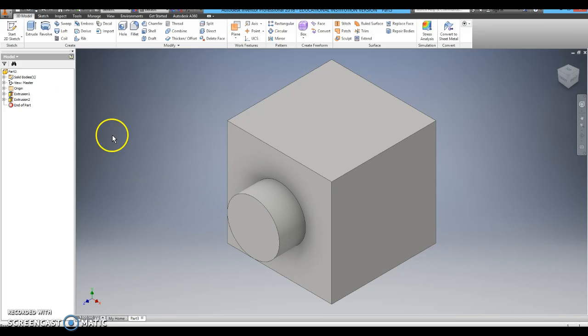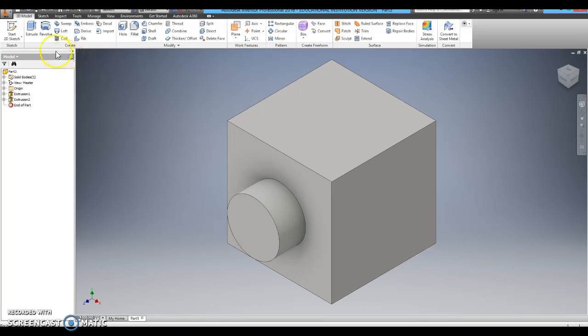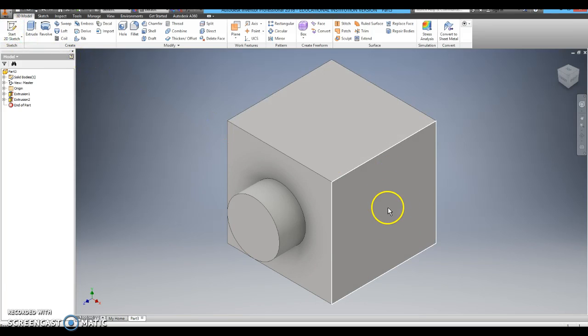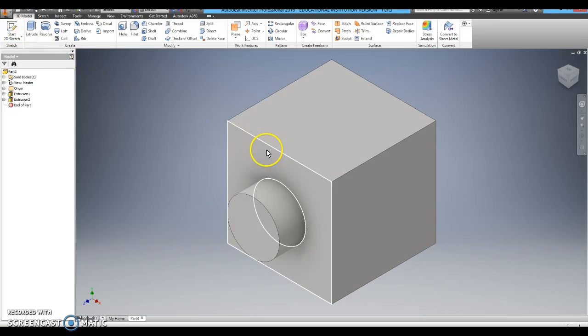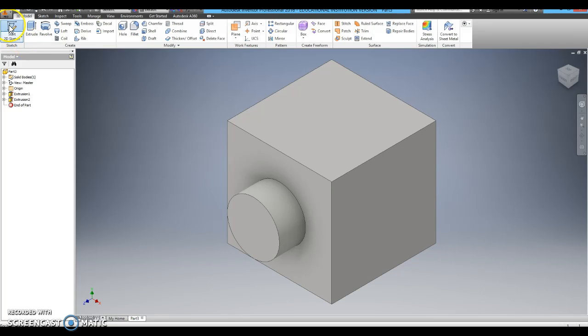The second feature I want to add to my cube is a square coming off the right hand side of the cube. So I am going to start a new sketch.